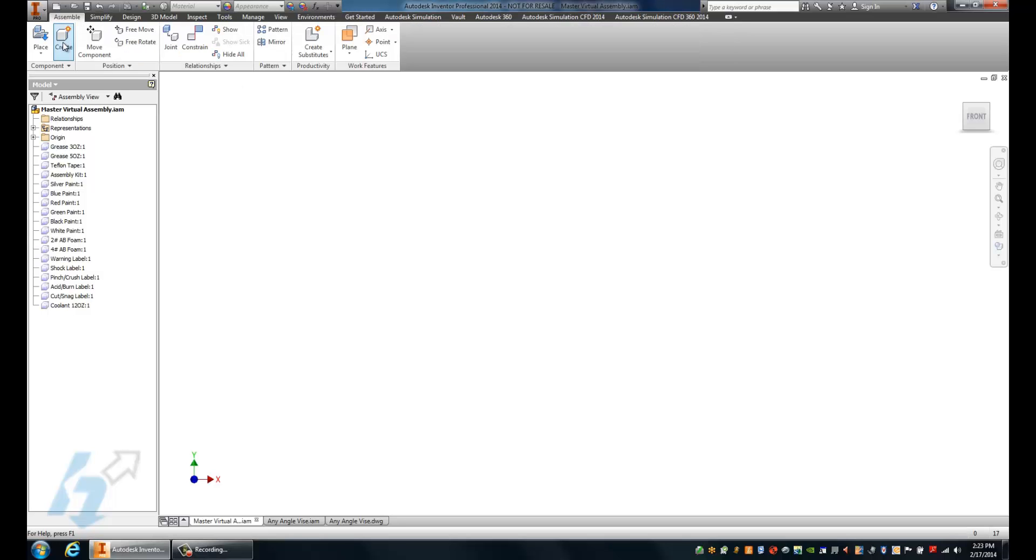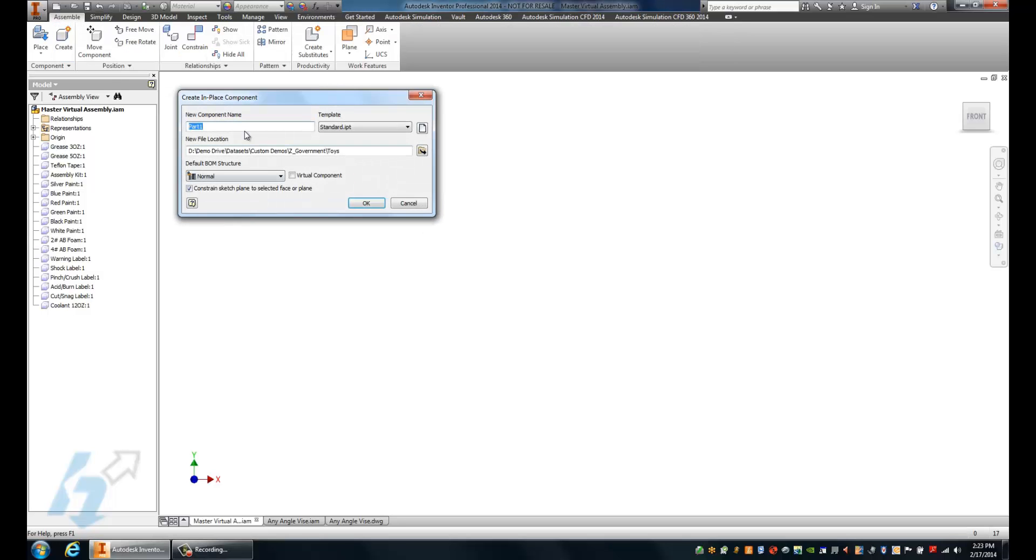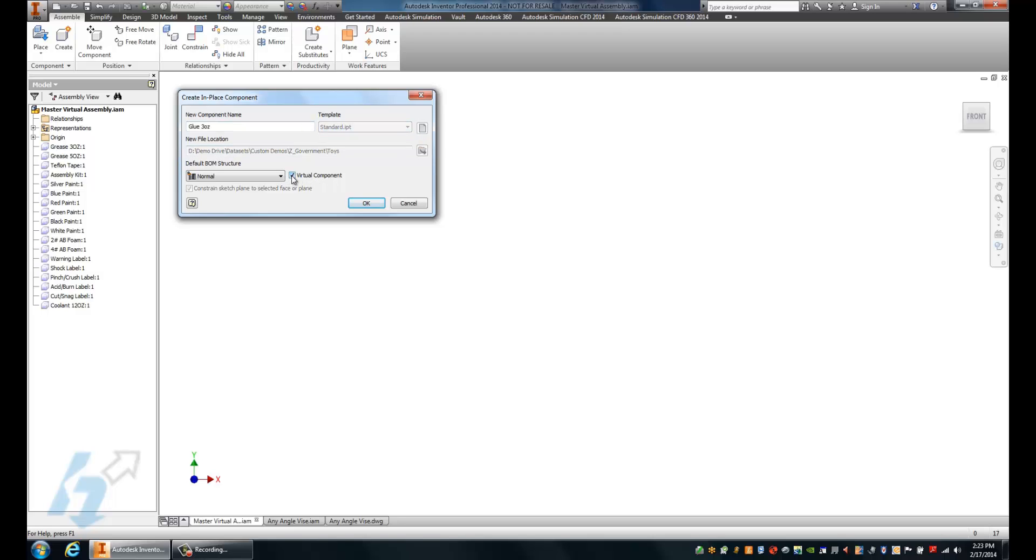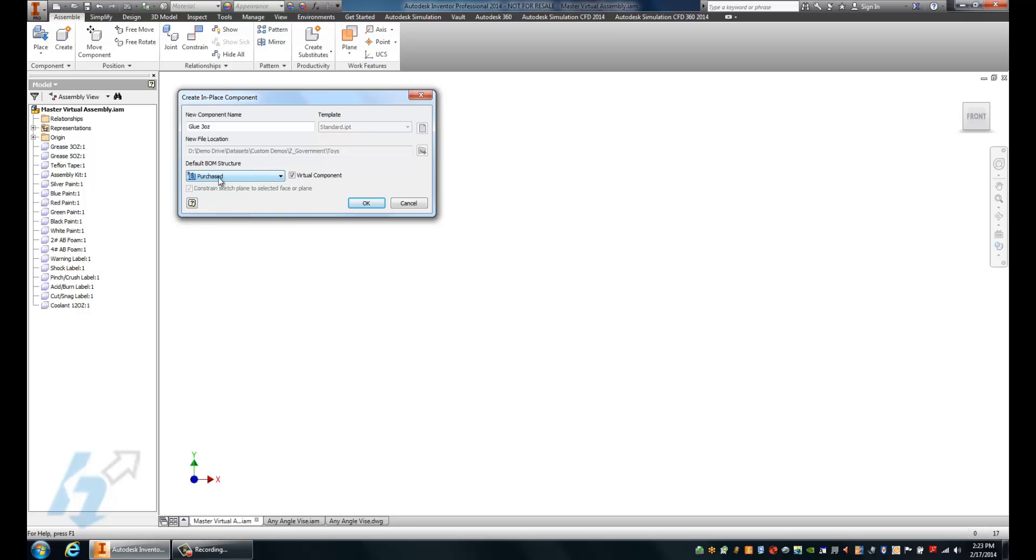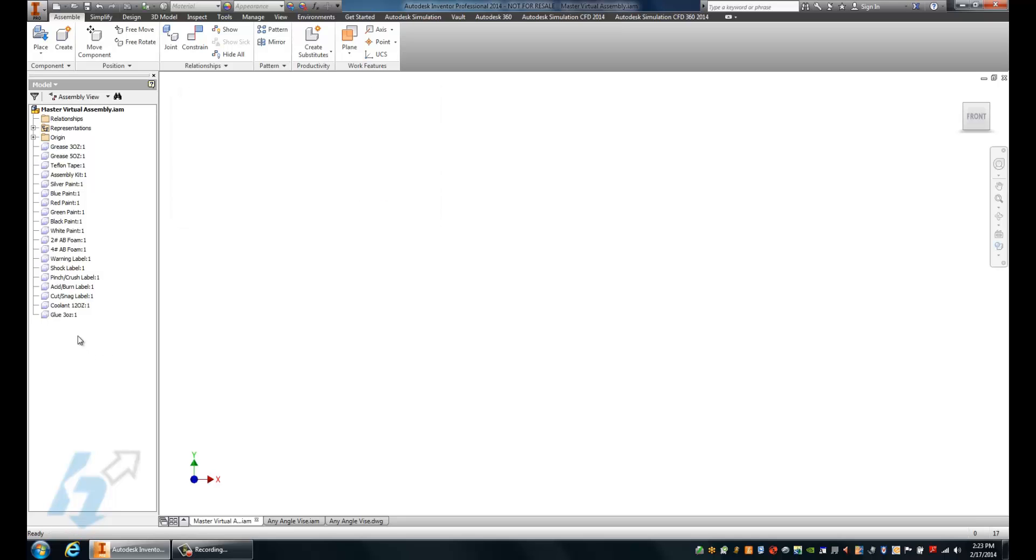The first thing I'm going to do is start the create command, and within the create command, I'll just give this a basic name: glue three ounces. Before I specify where I'm going and what I'm working with, I'll go ahead and specify that this is a virtual component. With that, I'll go ahead and hit okay, but before I do that, I should probably change this to being a purchased component, since I'm buying glue not making it.